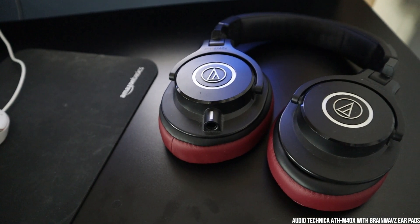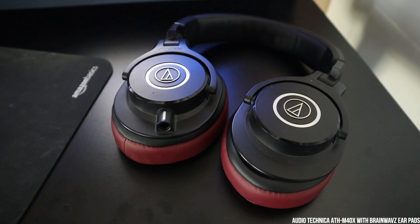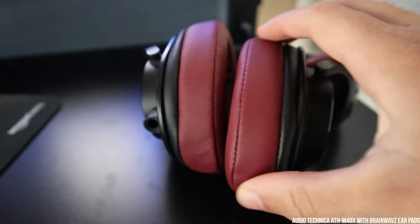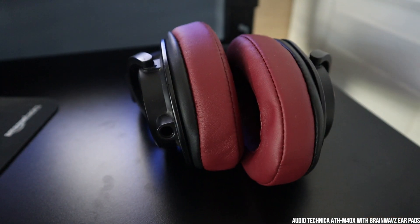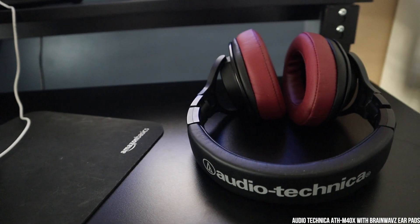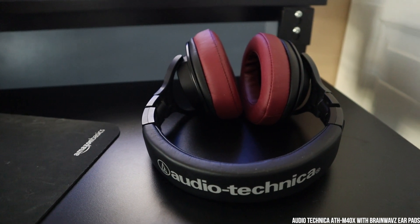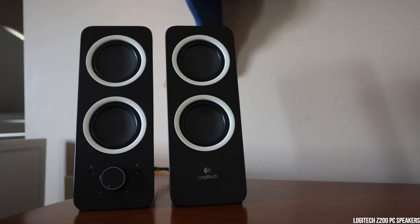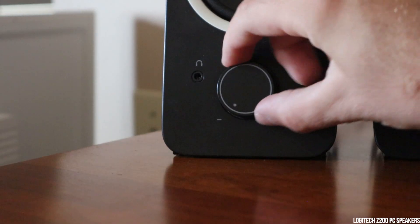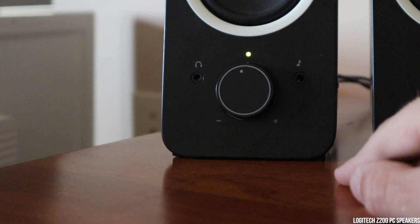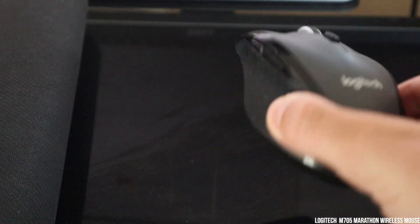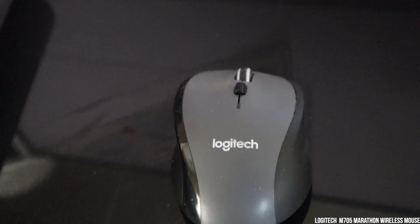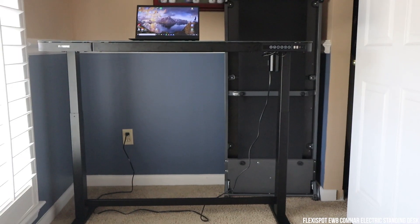For my audio, I have the Audio-Technica's ATH-M40X. They are great headphones. I do have the Brainwave earpads on them. The stock ones that came with it were not great, but the Audio-Technica's provide great audio. And then for my external audio, I have the Logitech Z200 PC speakers. These are great affordable speakers for just listening to music or stuff in your room. For my mouse, I'm using the Logitech M05 USB wireless mouse. It does the job, and it's pretty affordable.